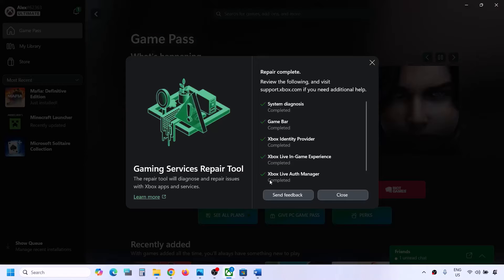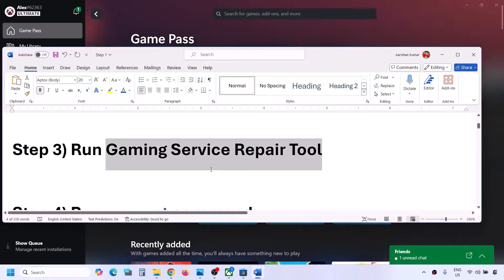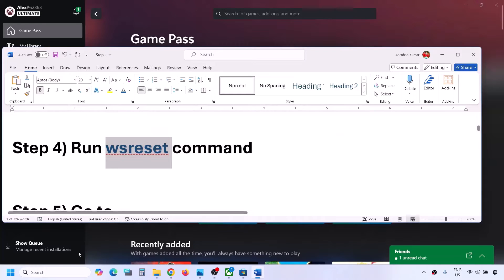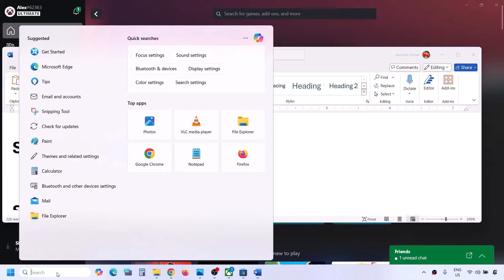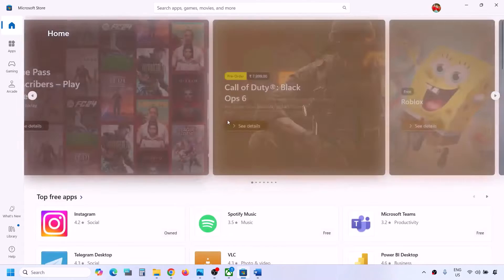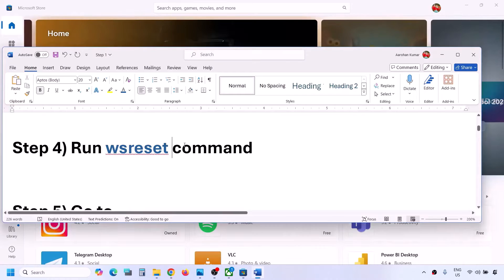Once this is done, you can check. If you are still facing the problem, the next step is to run the WSReset command. Type 'WSReset' in the Windows search box, then click on WSReset. This will open Microsoft Store and then you can check.